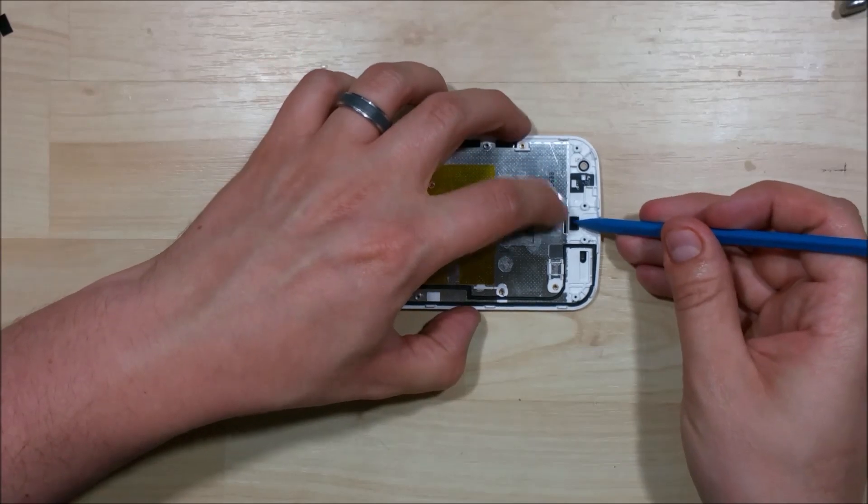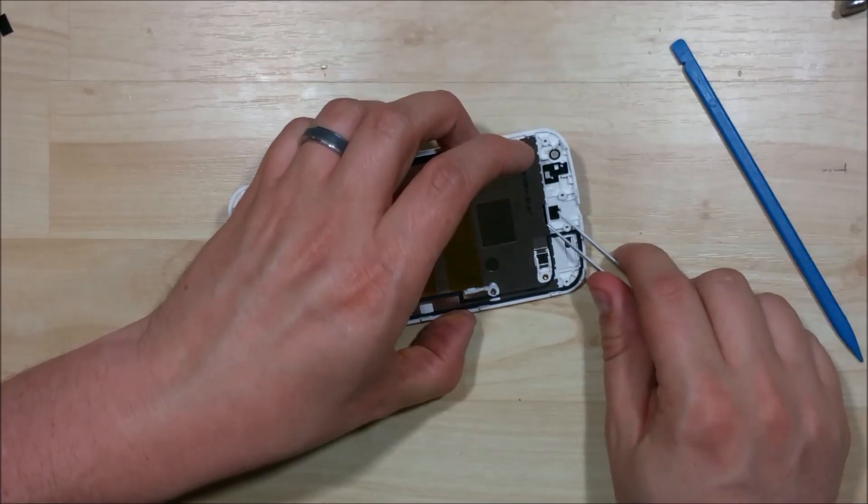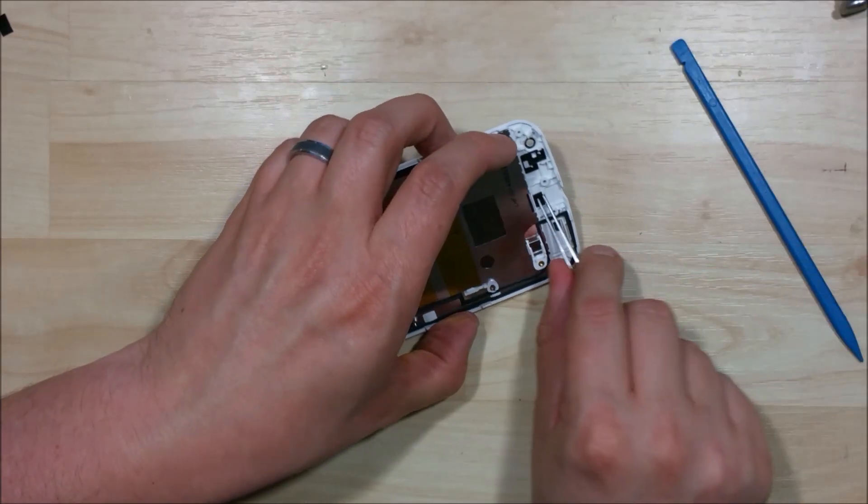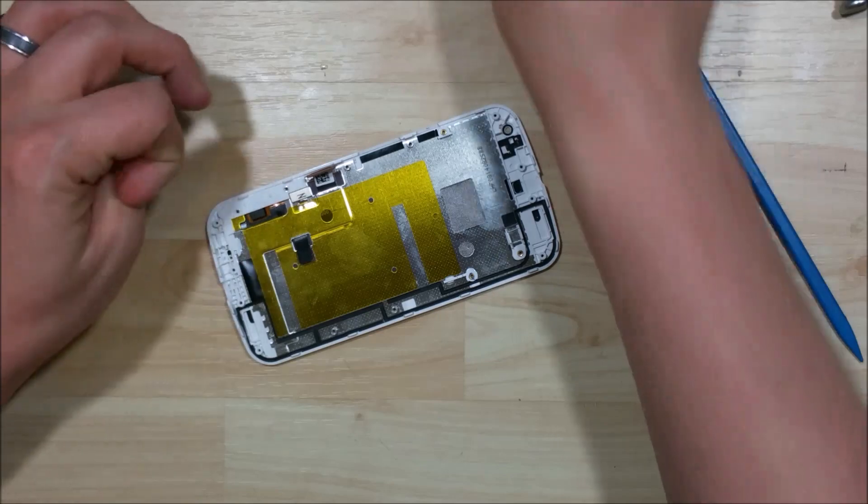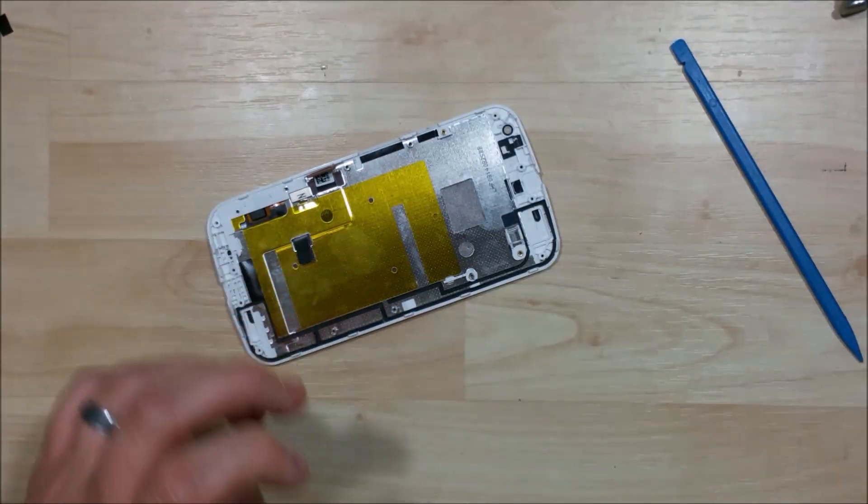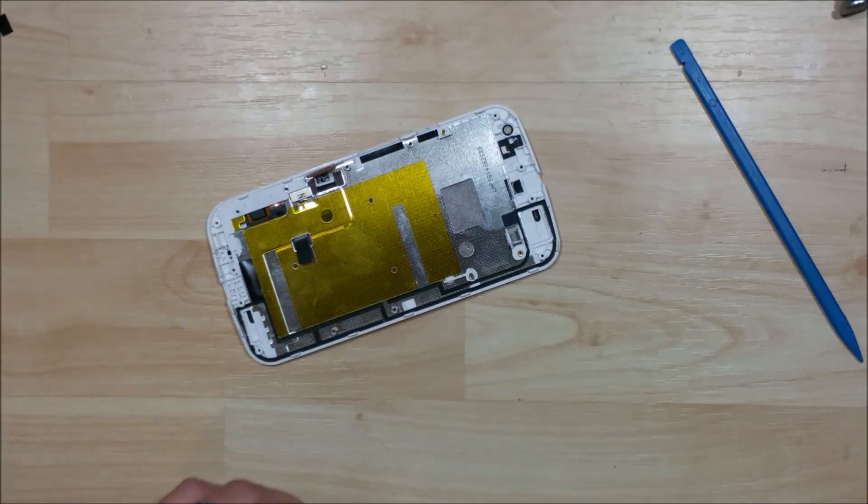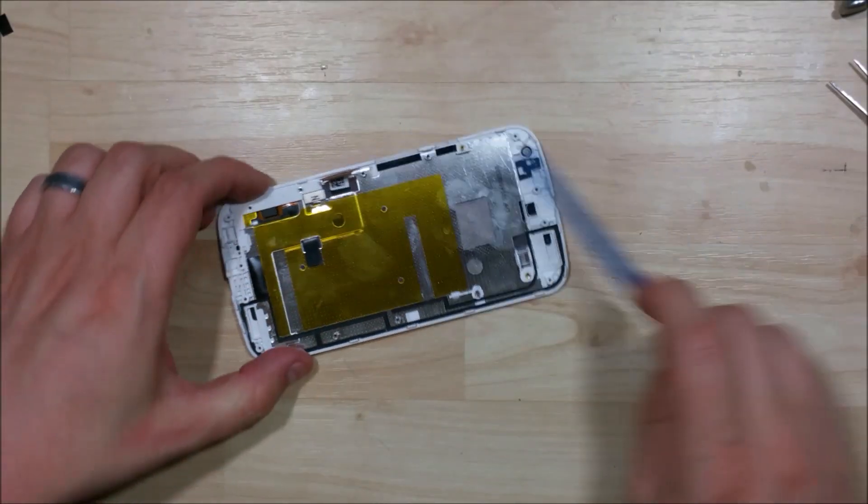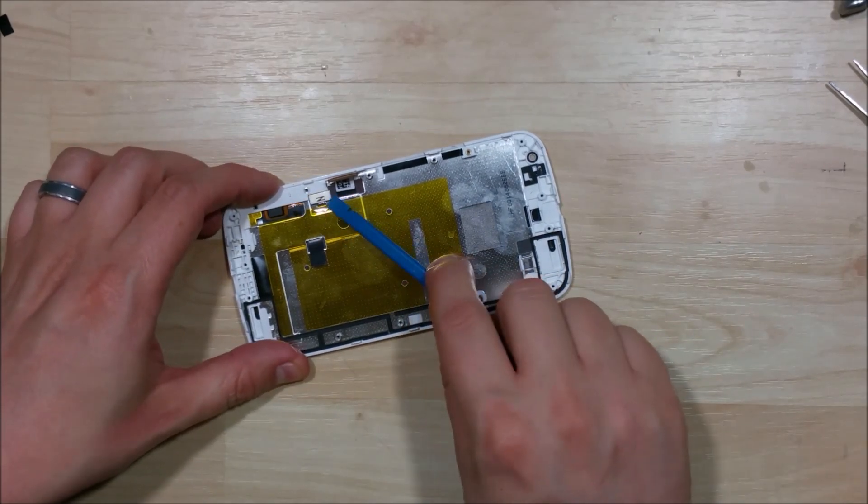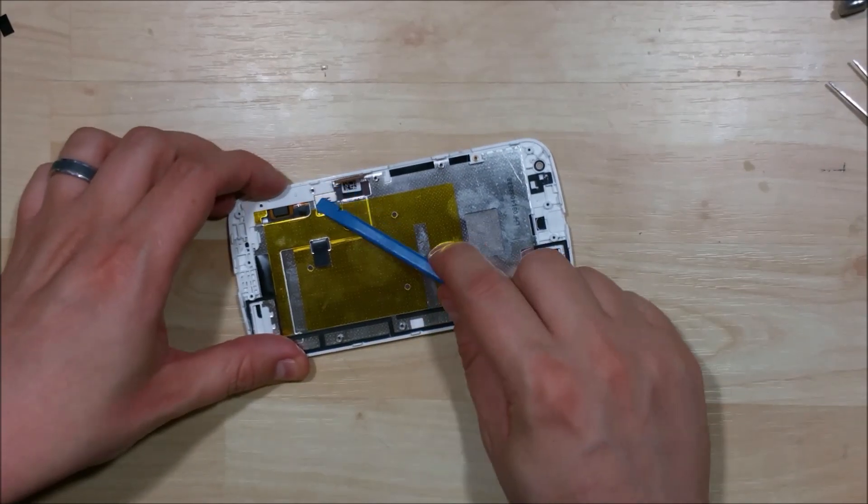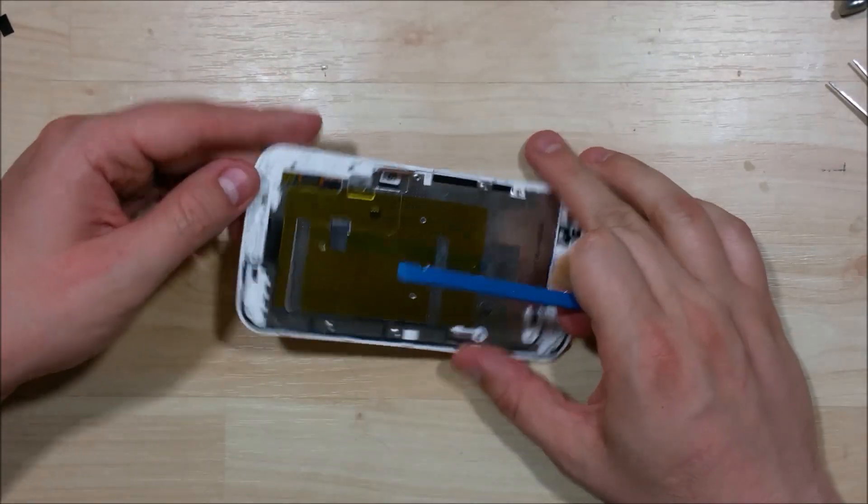That is the disassembly of the Moto G 2nd Gen. If you want to see the screen removal and the reassembly process just check out the description of this video. There will be links down there to them. As always I appreciate you watching. If you found it helpful hit that like button. Subscribe for future videos and as always I appreciate you watching.